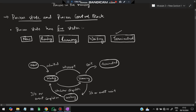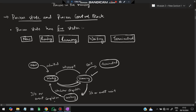First a process will be in the new state, then it will move to the ready state. If it is ready to start execution, it will go to the running state. If any input or output occurs, it will go to the waiting state, and again when ready it will start running. If there is an interrupt, it goes back to ready, and when that is over it returns to running. When it exits, it is terminated.